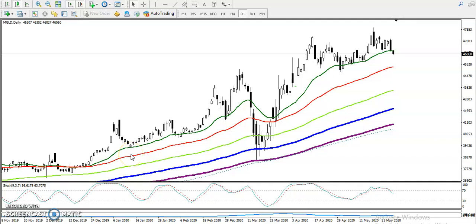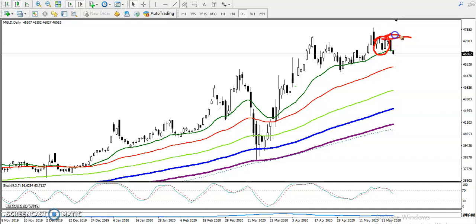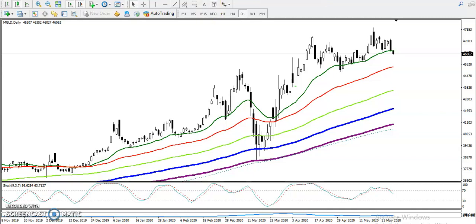This is a gold daily chart. Yesterday we have seen gold forming a head and shoulder pattern in this area. There was a higher point but price failed to break this higher point and finally dropped from this area. In this area we have seen a trend divergence pattern, connecting the higher points.